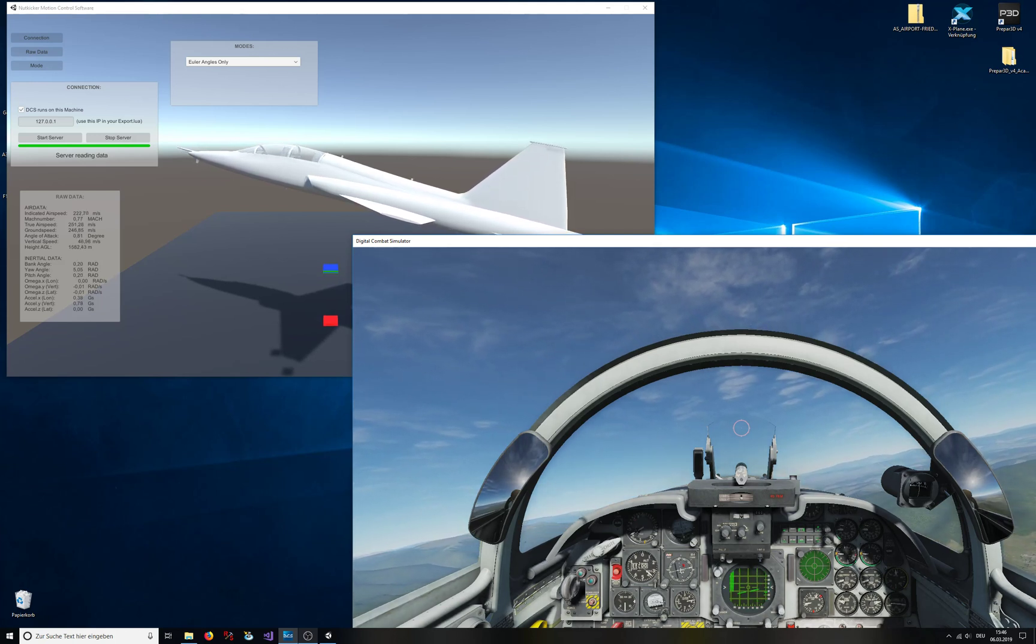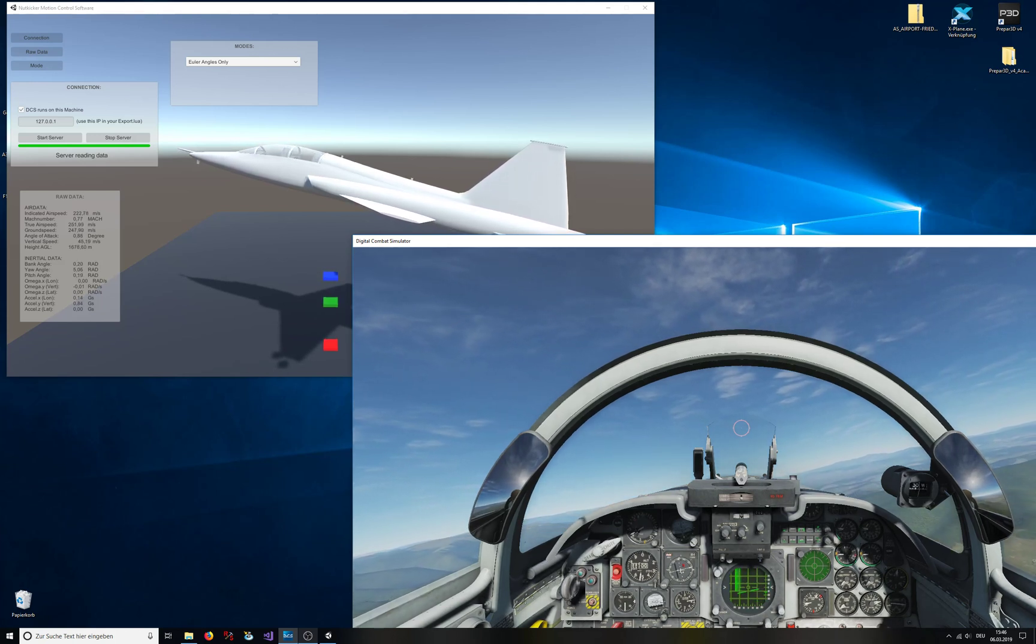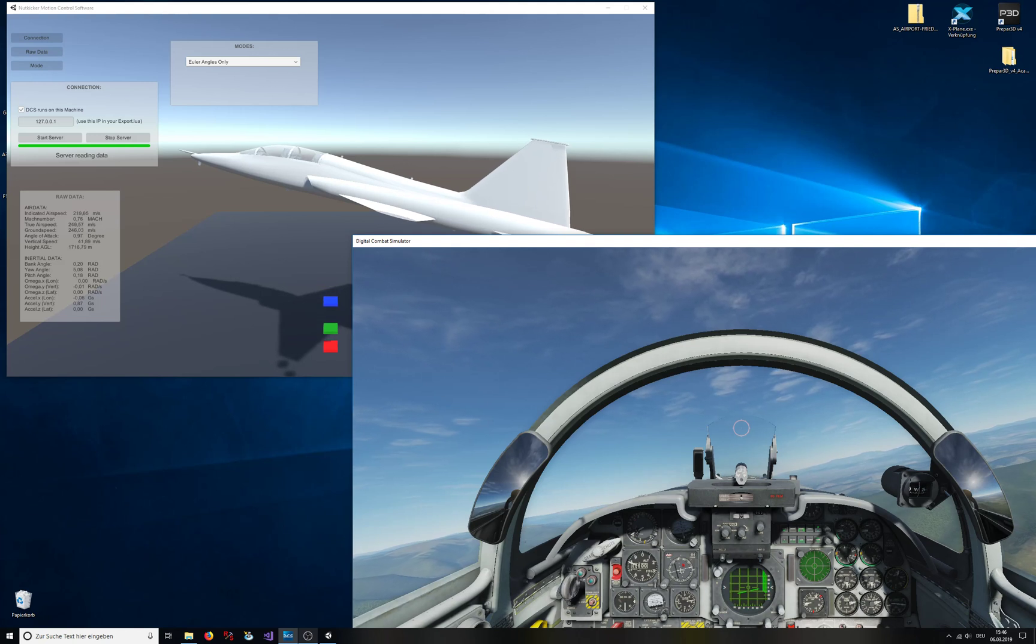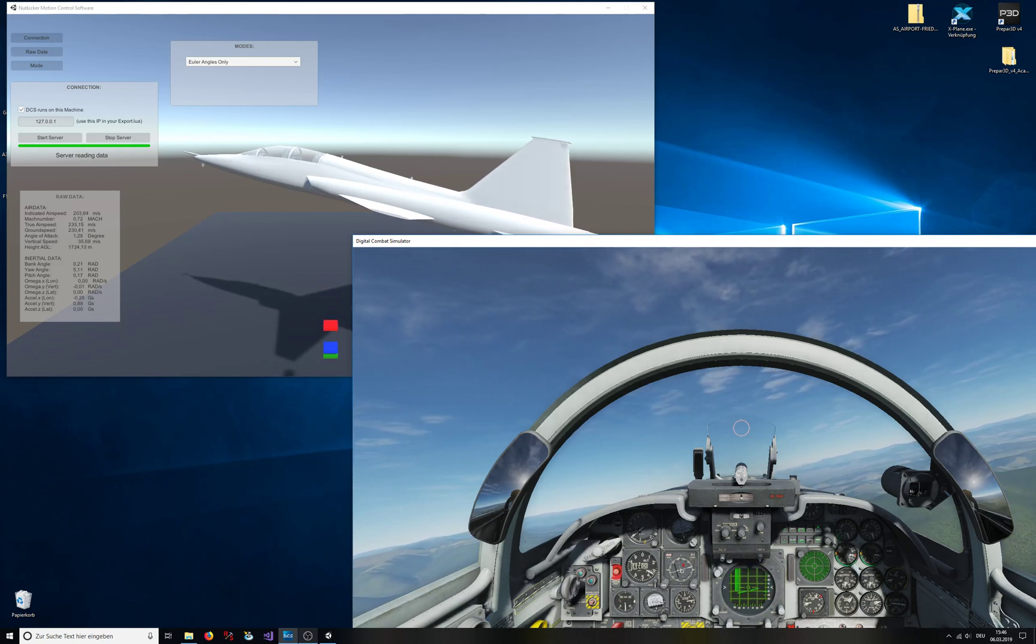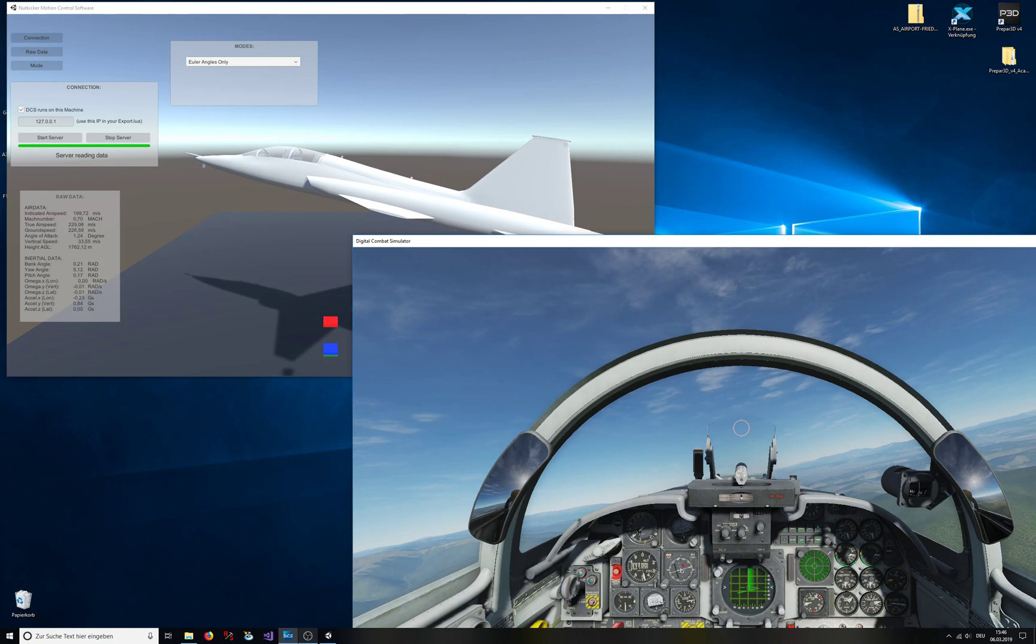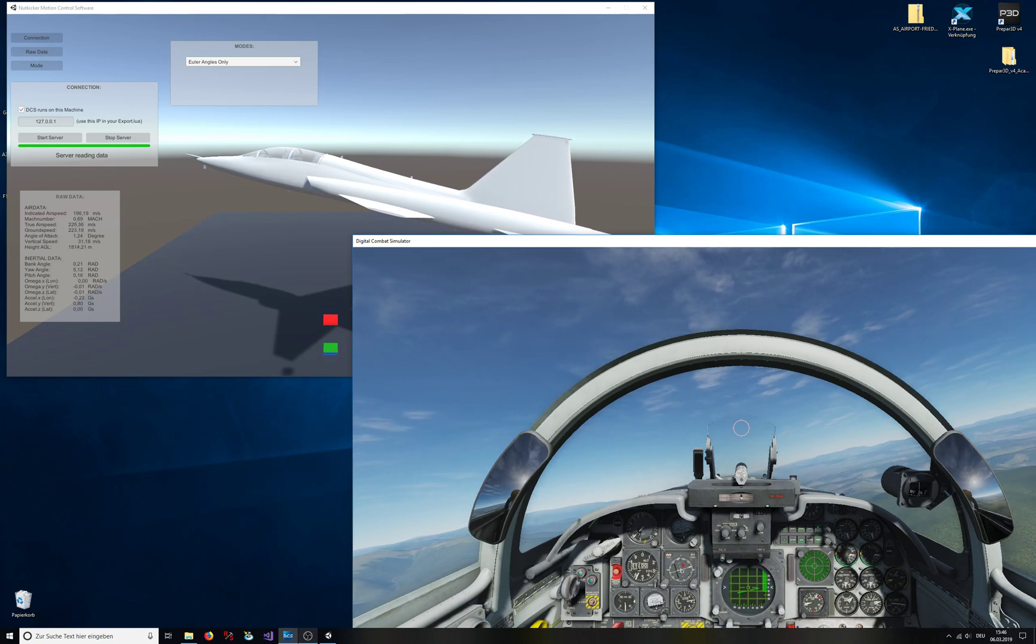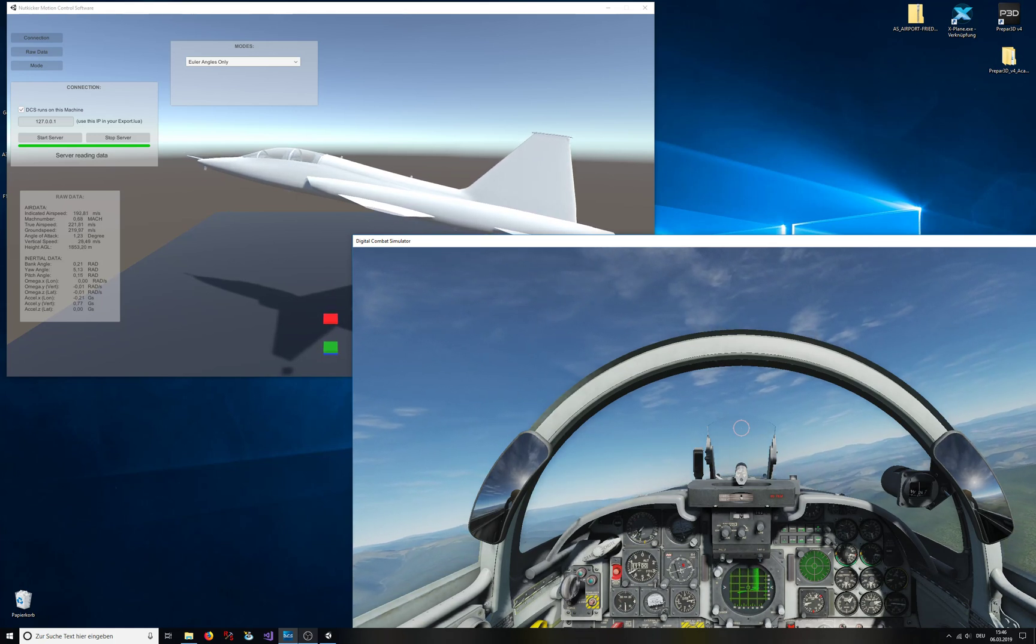And if I pull the power back to idle, then you see the green reacts immediately, the blue one is low-pass filtered, and the red one is the high-frequency content of that signal. So that's just a development tool that I'm using.